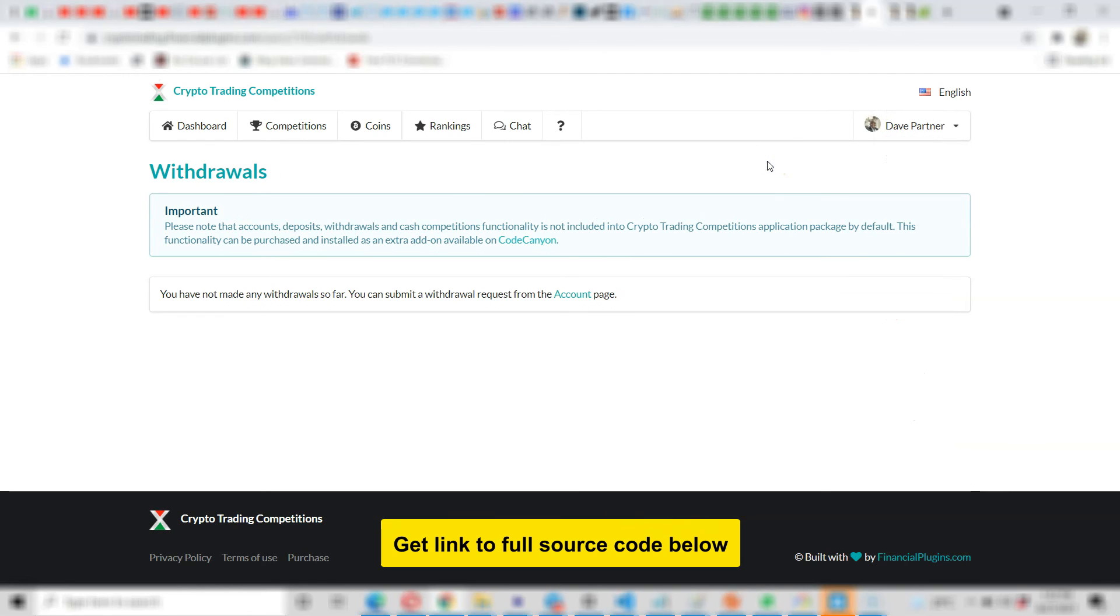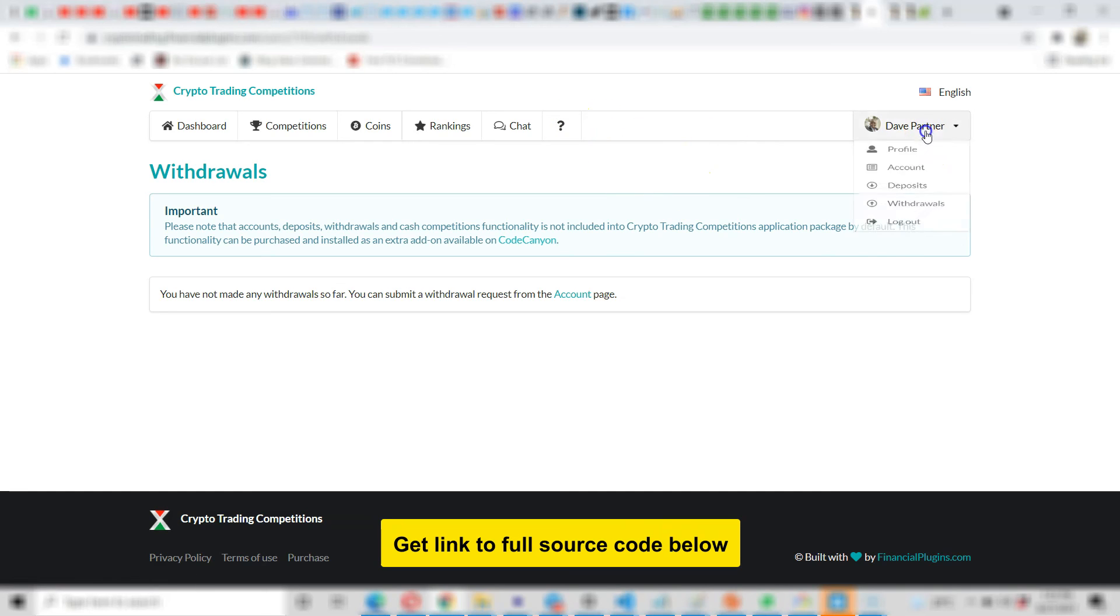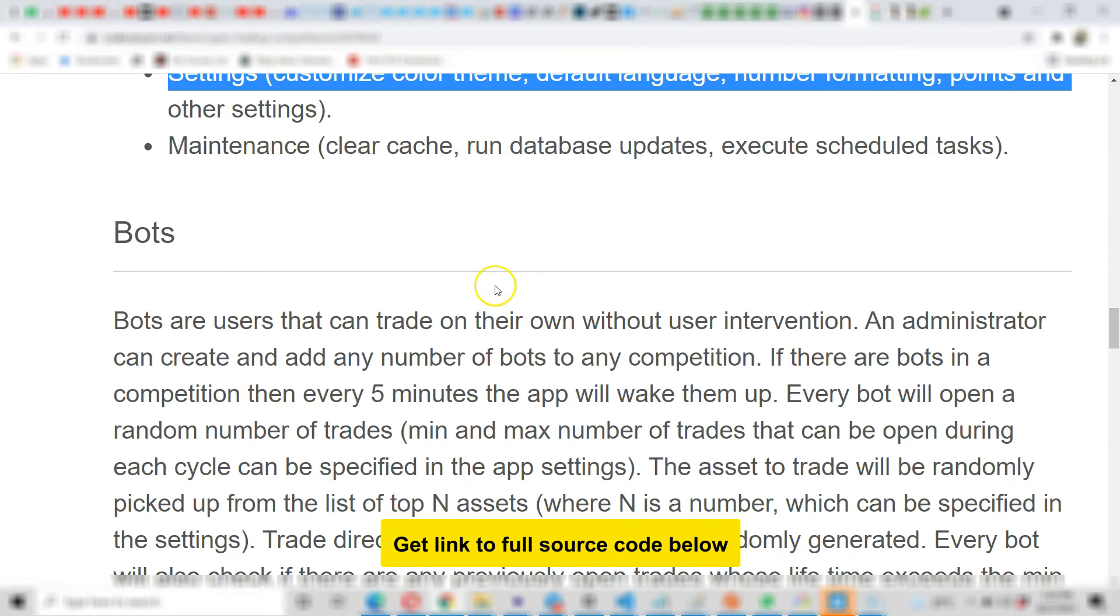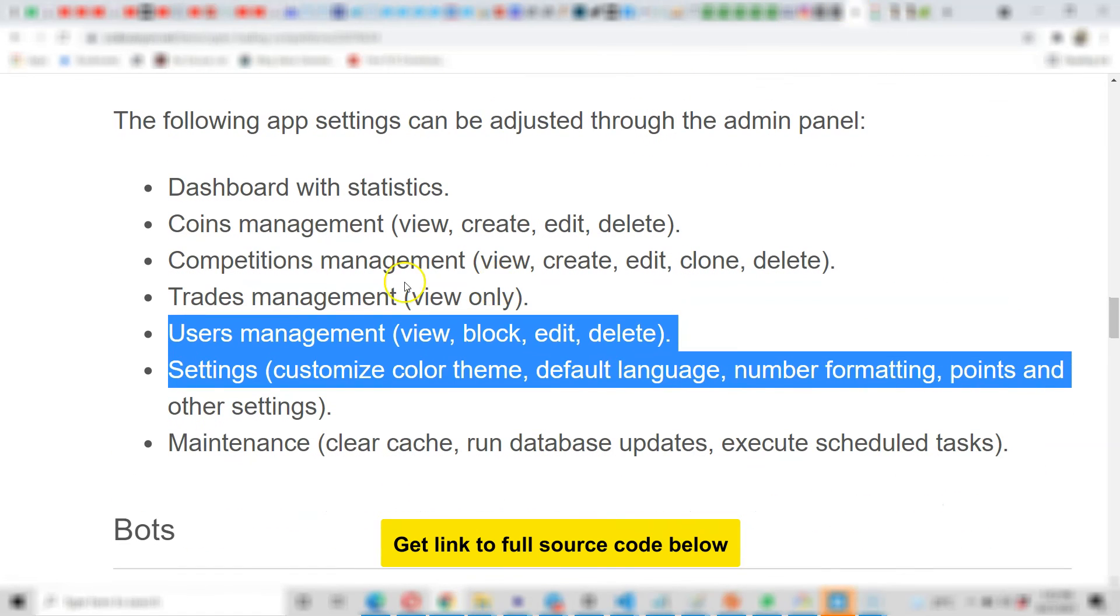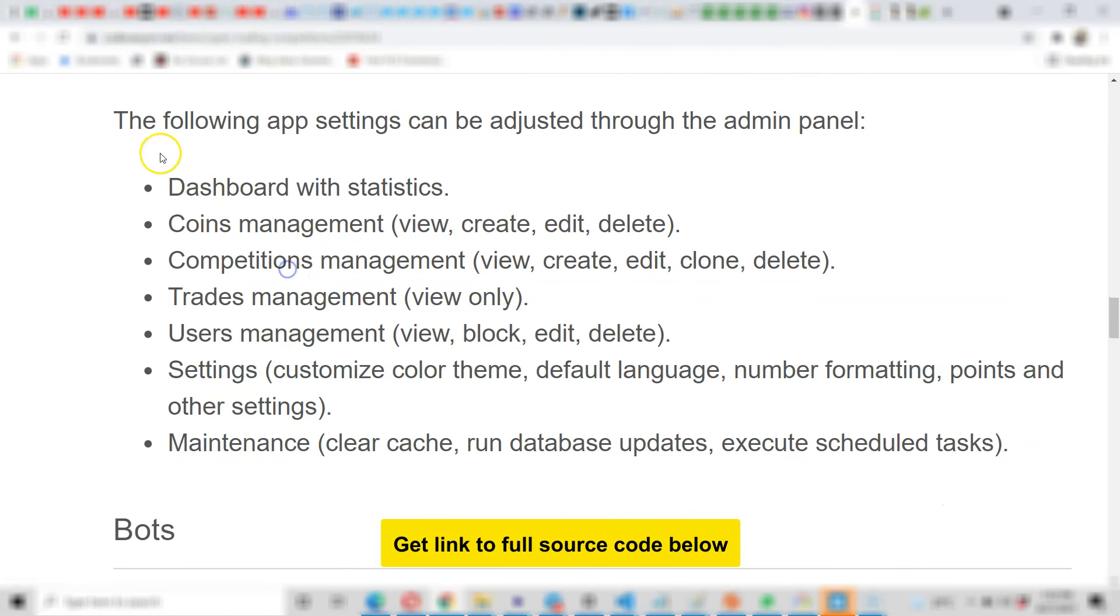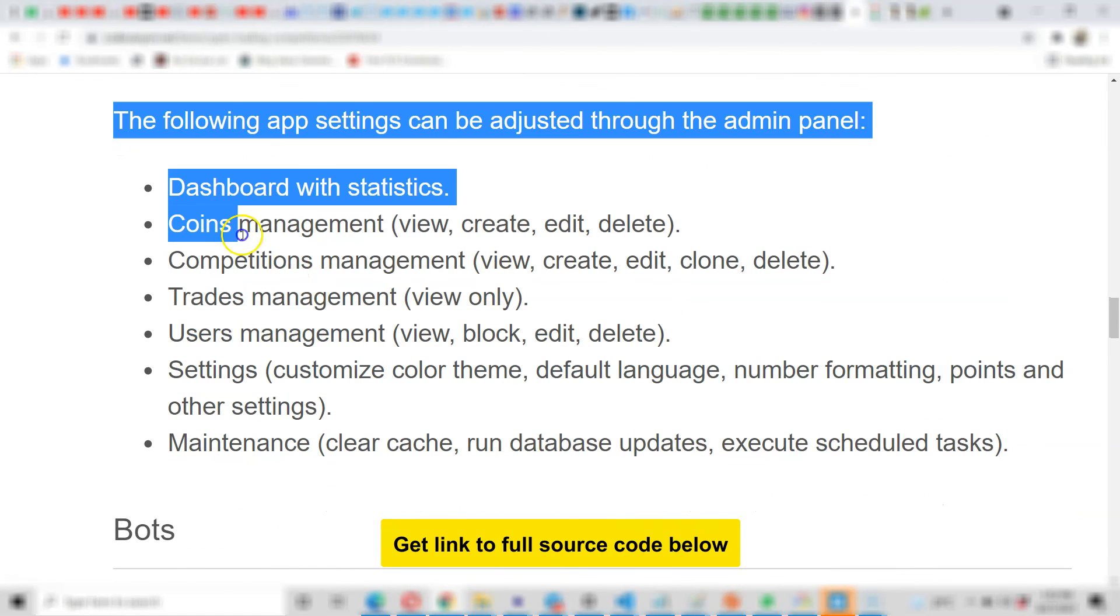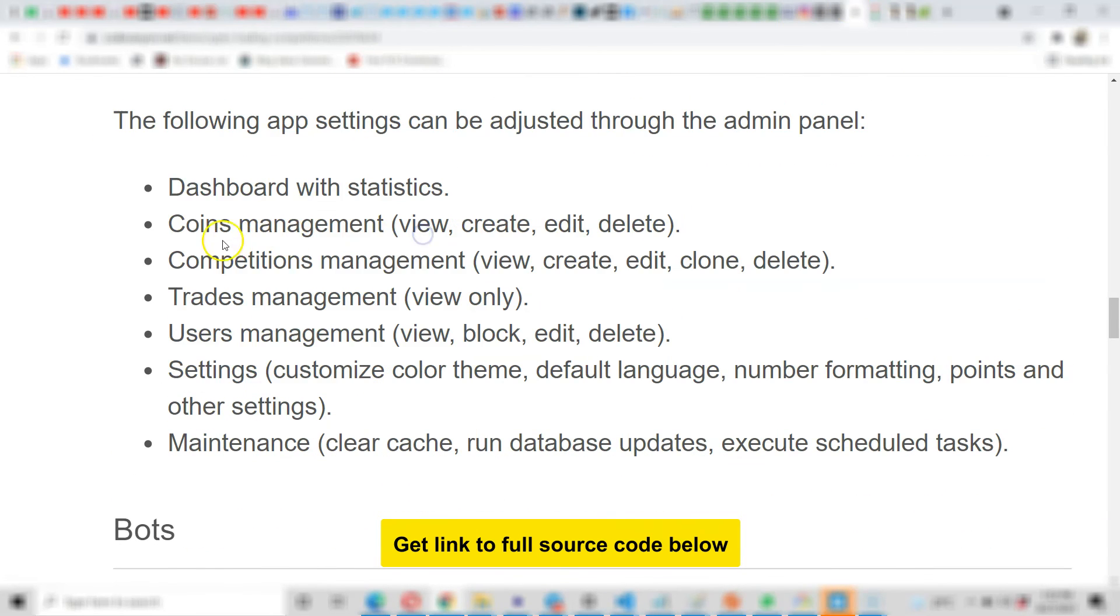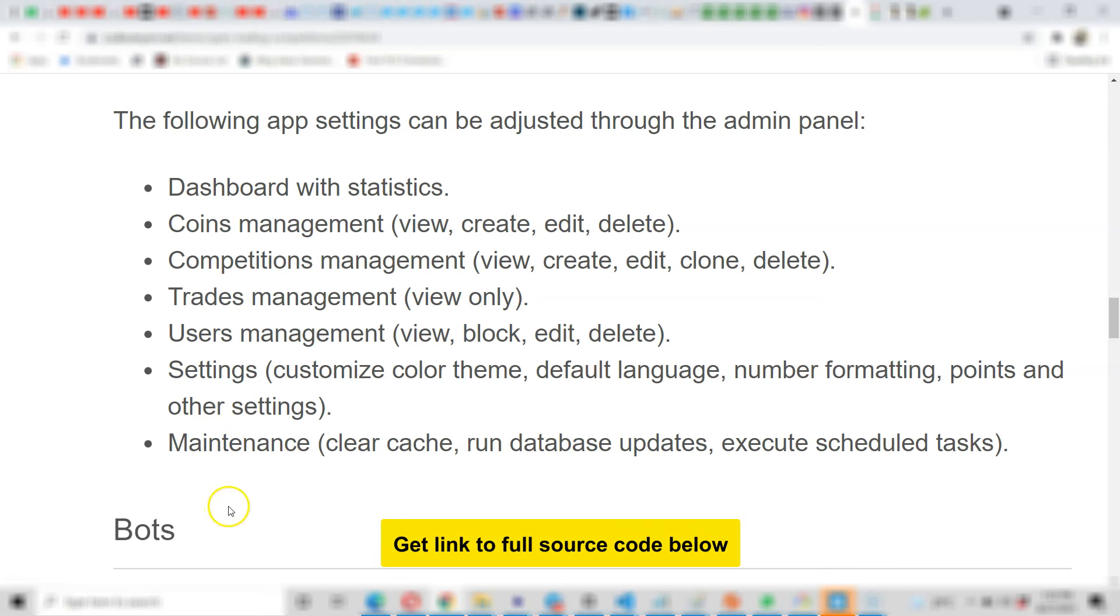So this is a really huge game changer for you. You just get it, install it, and all of a sudden you have an amazing platform to work with. Now this is just the user side. There is an admin dashboard. Admin can see many more things: dashboard which has statistics, coin management, competition management, users management, settings, maintenance, and so on.